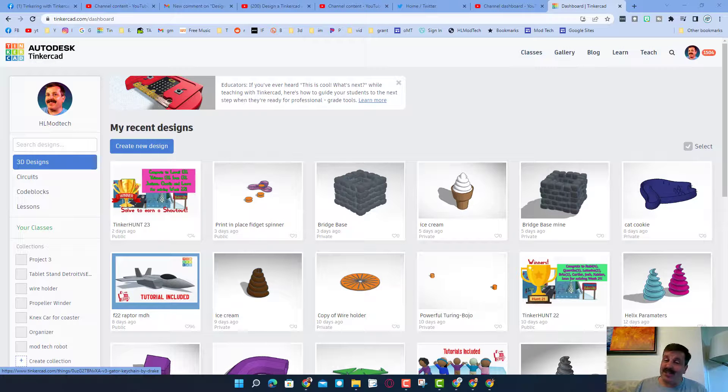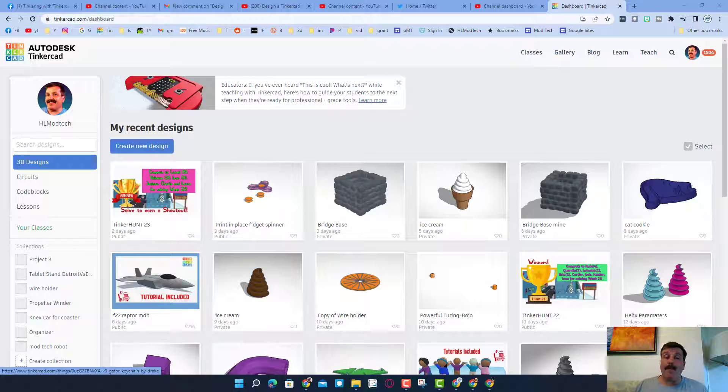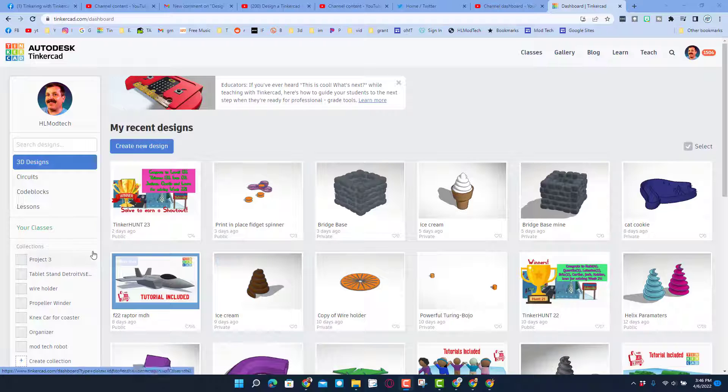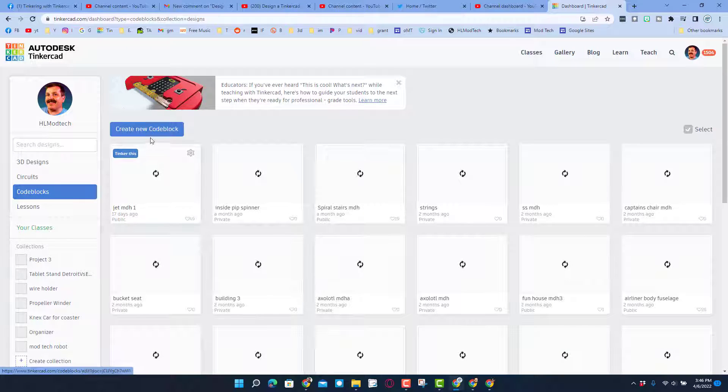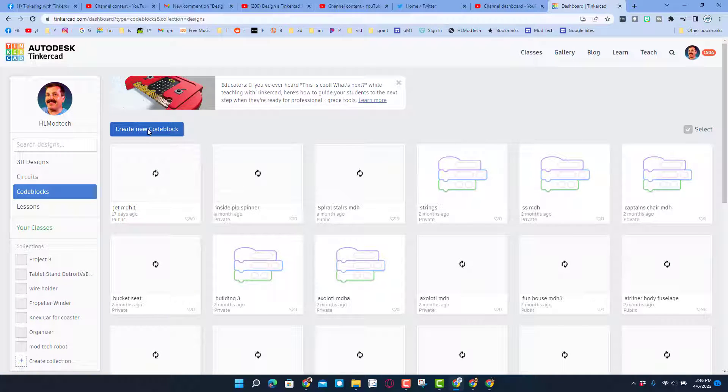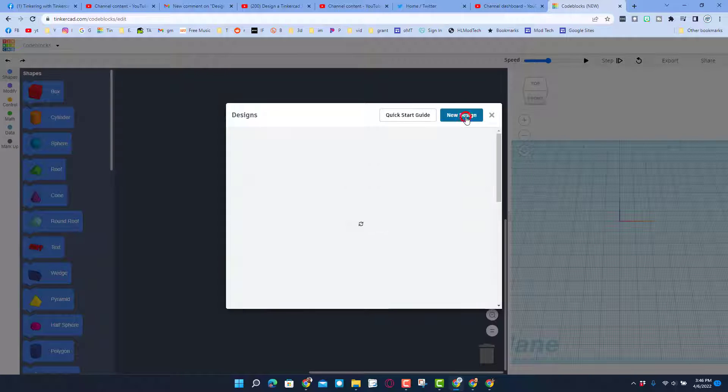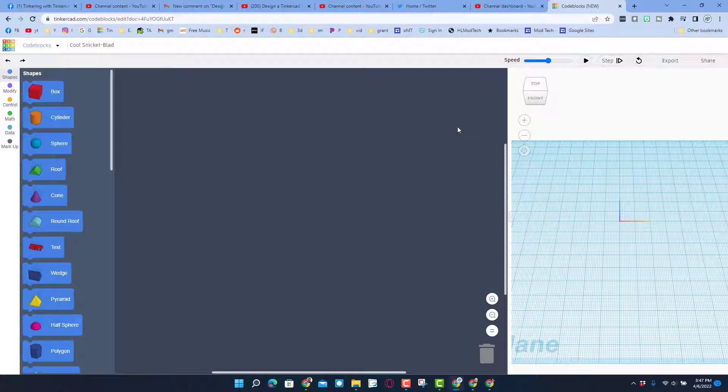Good day friends, it is me HL Mod Tech and I am back with another Tinkercad lesson. So let's get cracking. Today's lesson is in code blocks. Let's hit code blocks, we are gonna hit create new code block, and of course once we get here we need to click create new design.